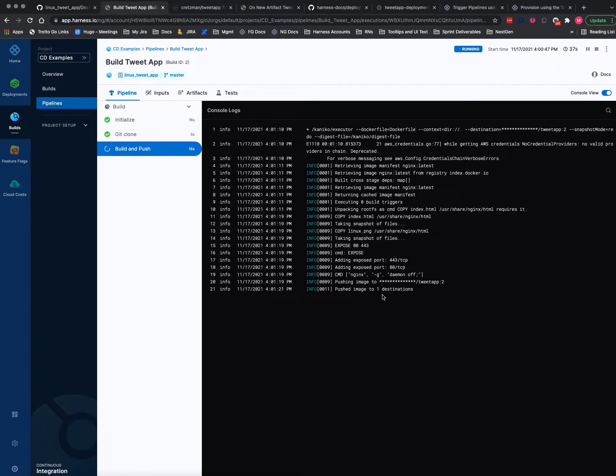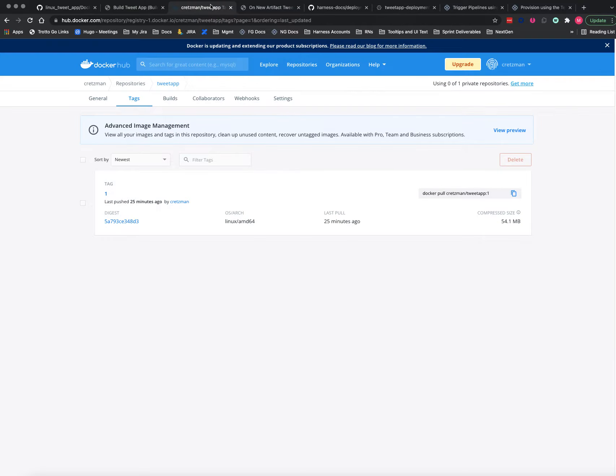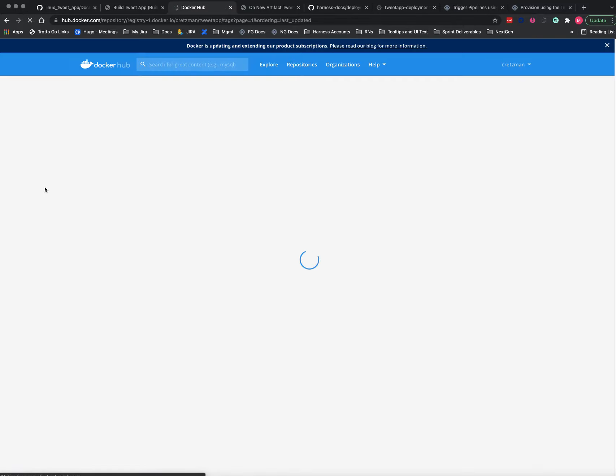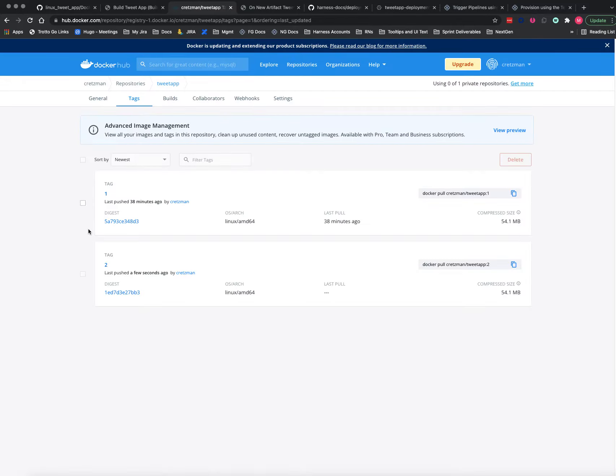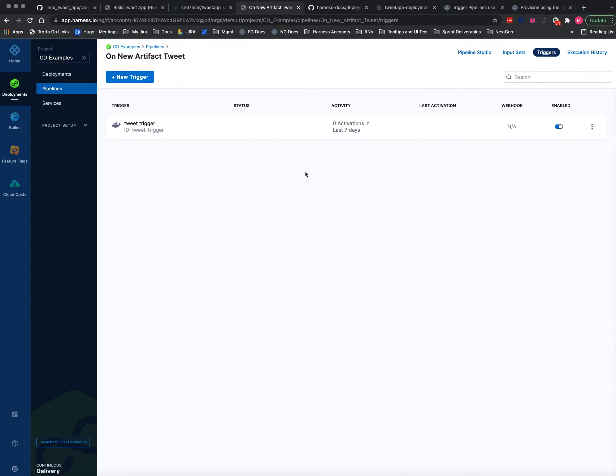And I push the image. So now if I go up here and I refresh, I should see a second one. There we go. So since our deploy pipeline is listening, our trigger is listening to this, if we go to execution history